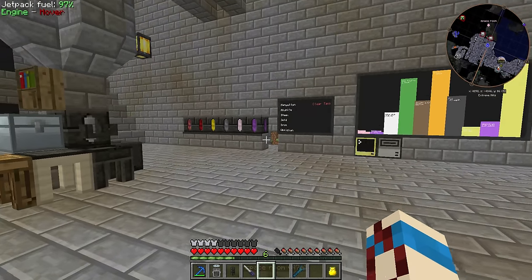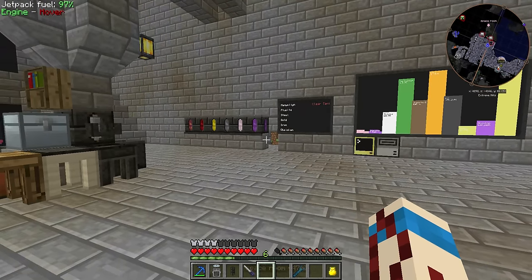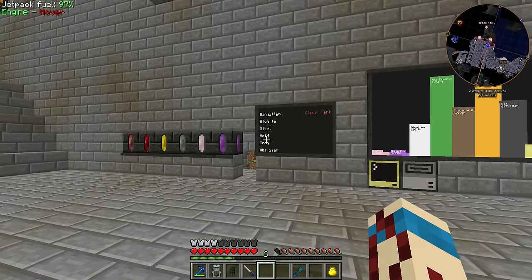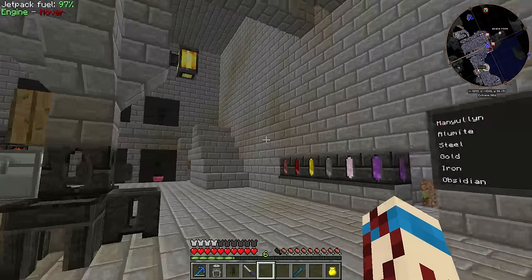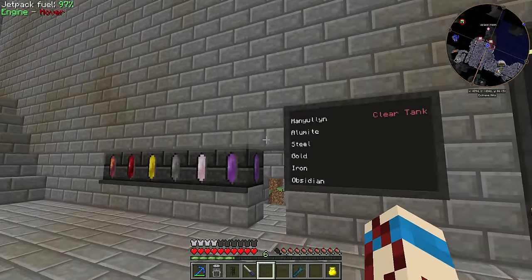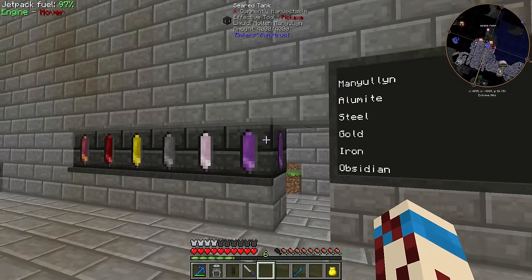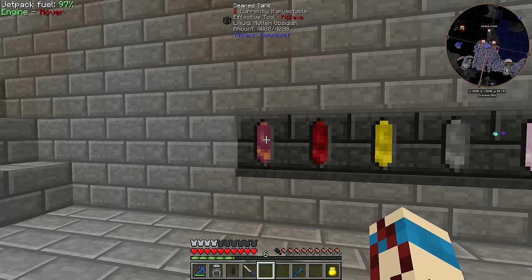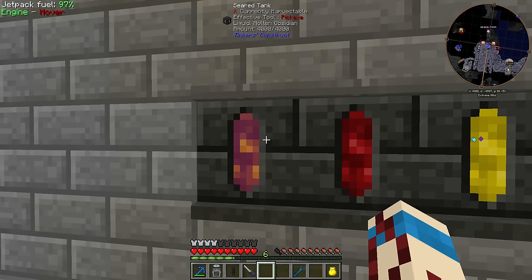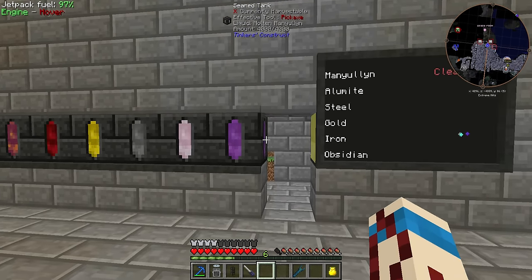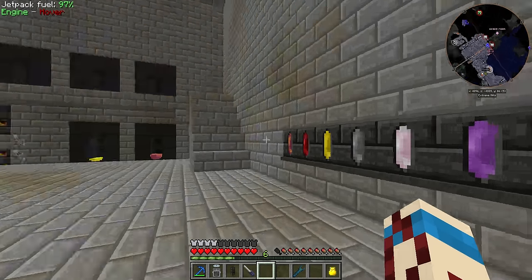This is the first ComputerCraft program I've ever written, and I don't know much about computers, ComputerCraft, or Lua. But I was able to piece together this code with some help from people and a lot of research. So without further ado, this is it — I have different liquids here: obsidian, iron, gold, and more.